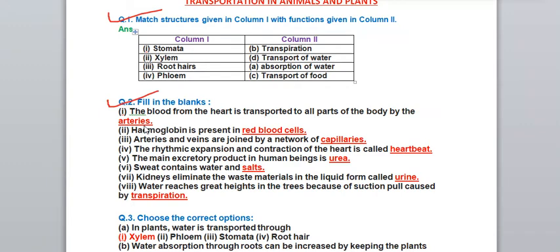Next, fill in the blanks. First: the blood from the heart is transported to all parts of the body by - arteries. Arteries help in the transportation of blood from the heart to all body parts. Second: hemoglobin is present in - red blood cells.